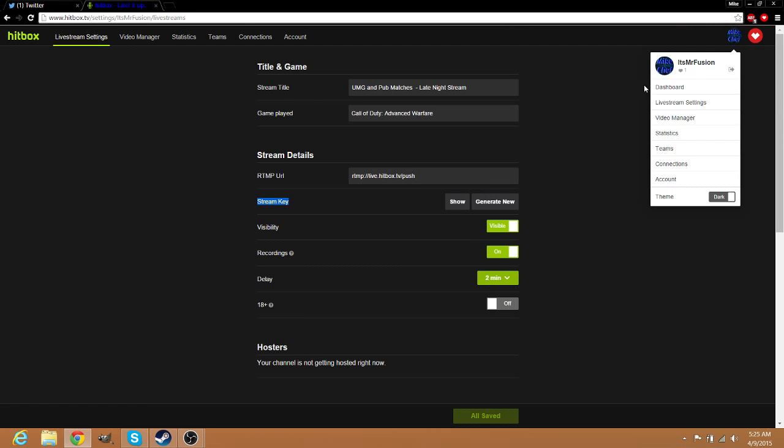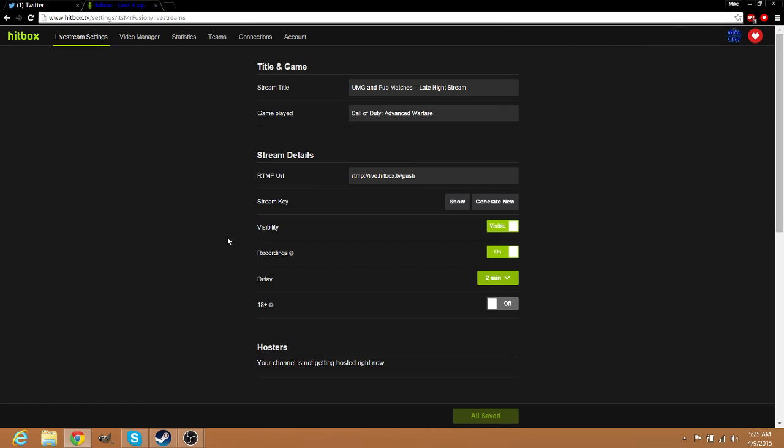Hitbox is what I stream on. You go down to the Live Stream Settings, and this page pulls up. Then Stream Key right here - you hit Show, Generate New, whichever one you want to do. And then for Twitch it's the same setup.